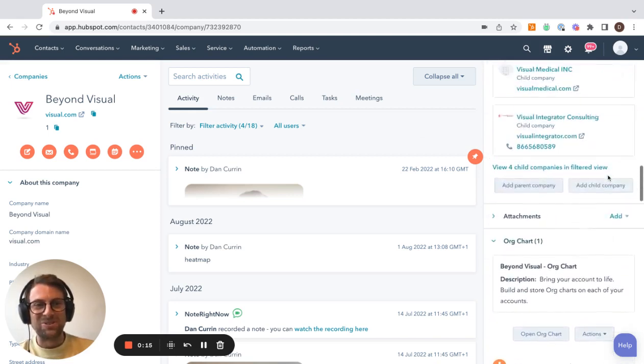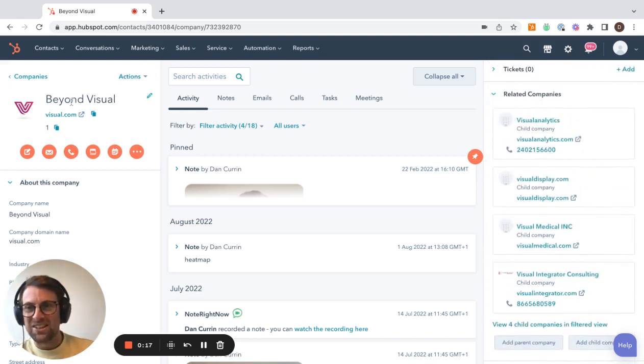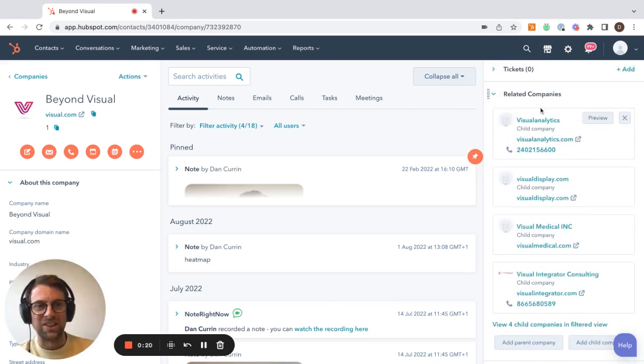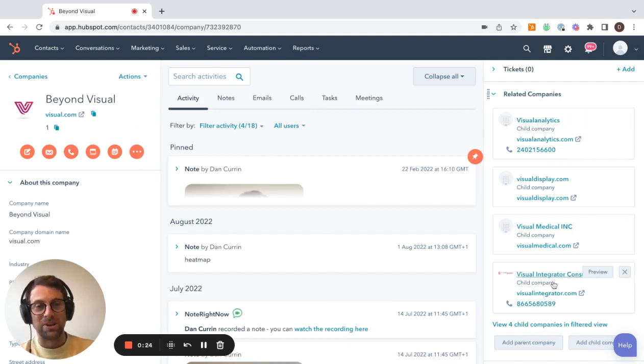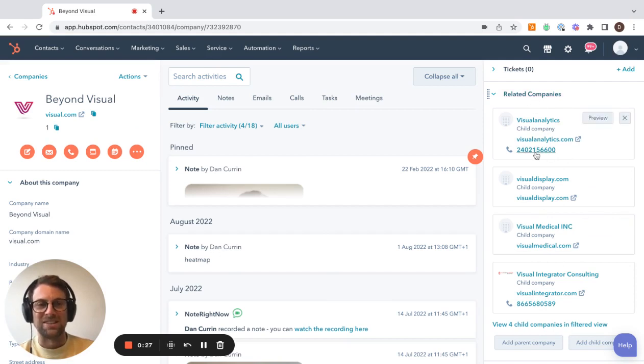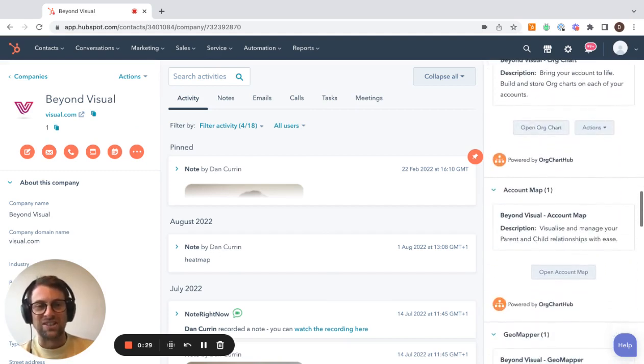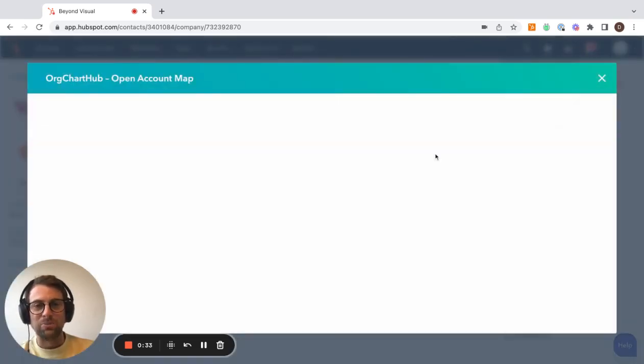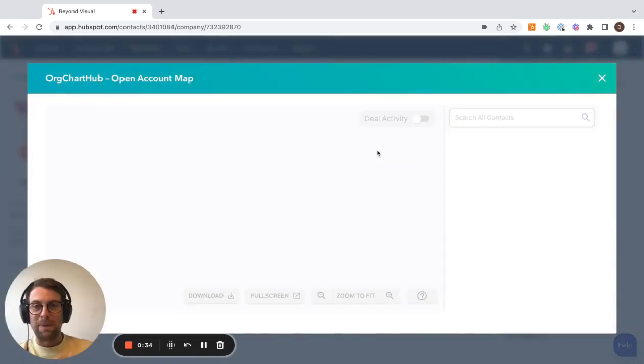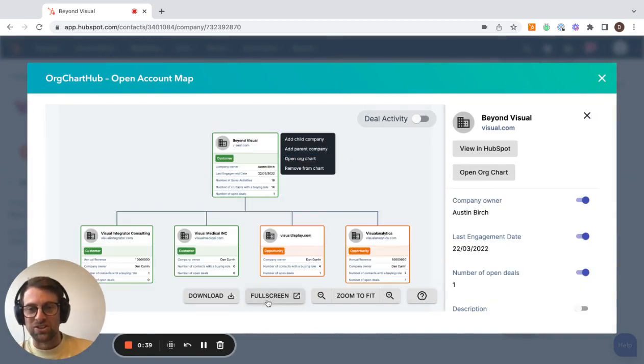If we jump into this account here, you can see this is the parent company, Beyond Visual, and these are the children underneath. So there's four child companies underneath, otherwise called related companies. We have some functionality called account map, which comes with OrgChart Hub, and it helps you map out those very large businesses and map out the structure.